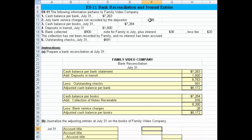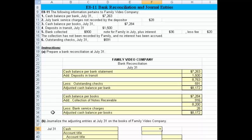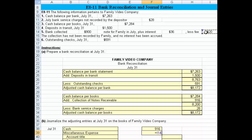Now what we need to do is journalize any entry that we learned about that hasn't yet been adjusted in the books. The entry that comes to mind is the $916 collection of notes receivable — we didn't learn about that until we got the bank statement. So we're going to debit cash for $916, and we also have to record the $20 expense, which will probably go to miscellaneous expense — it might go to a finance charge or be netted with interest, but miscellaneous expense is the most common approach.